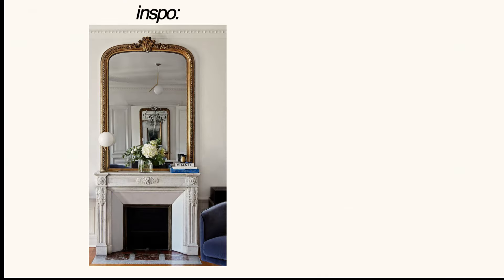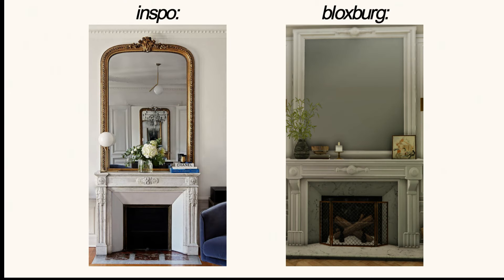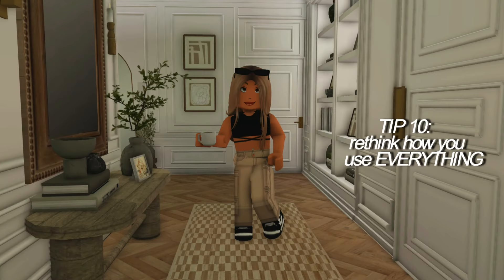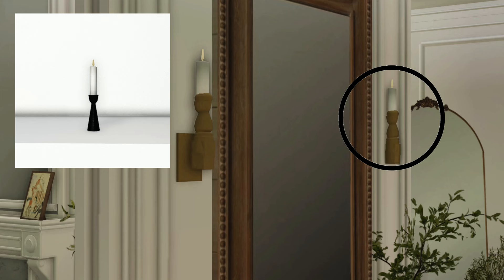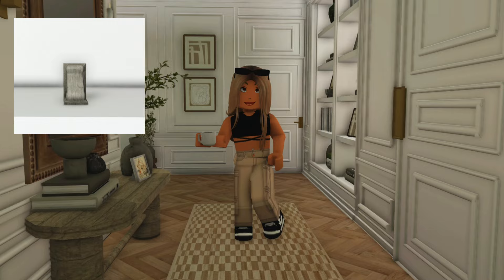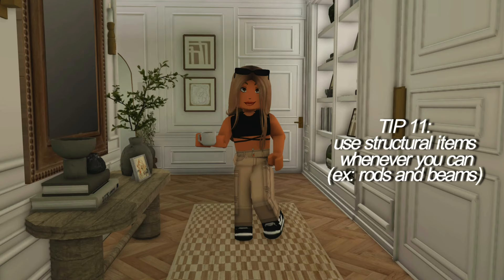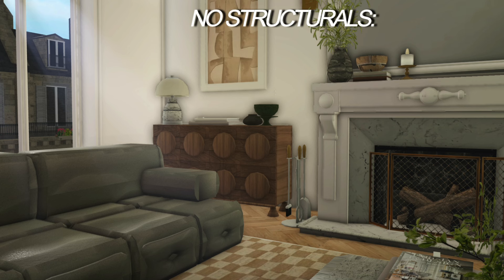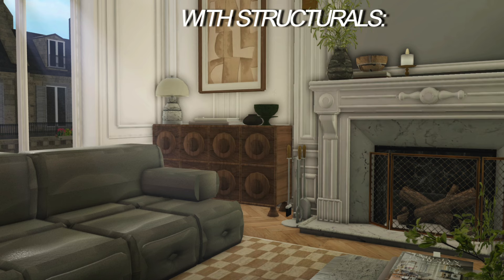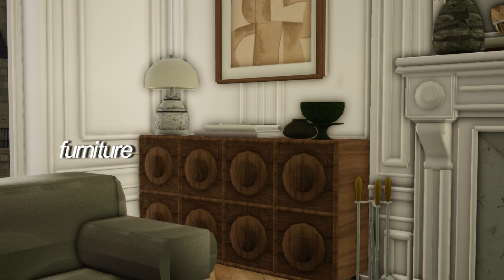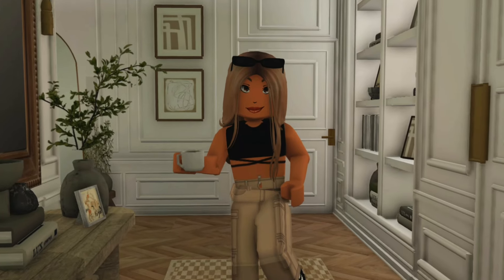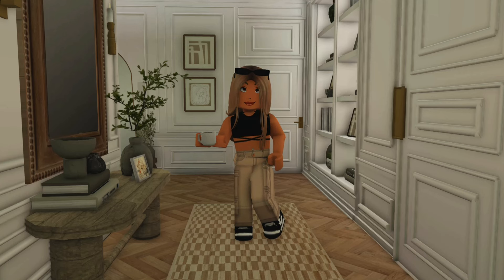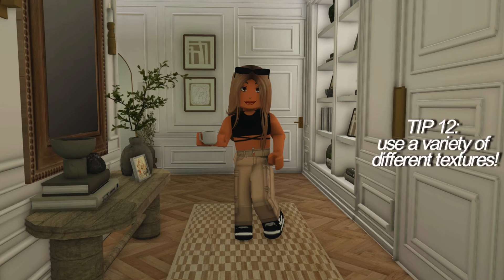For example, I saw this Parisian fireplace picture and knew I wanted to recreate it in Bloxburg to the best of my abilities. Rethink everything — is this just a candle for a table or could you make it into a light fixture? Is this just a bookend or could it be a detail for a fireplace? Use structural items for anything and everything. Here's my living room without any structural items and here it is with structural items. You can add structurals to furniture, kitchen cabinets, walls — it just adds more shadows and depth to your space.